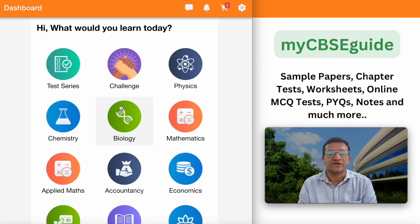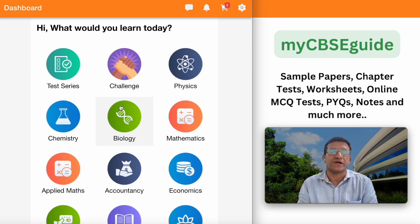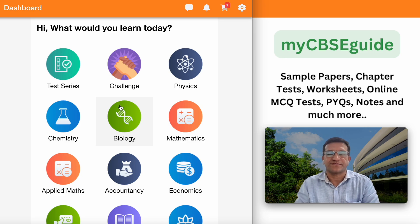I hope this feature of myCBC Guide will definitely help you sharpen your skills and get a better score in your board exams. Thank you.